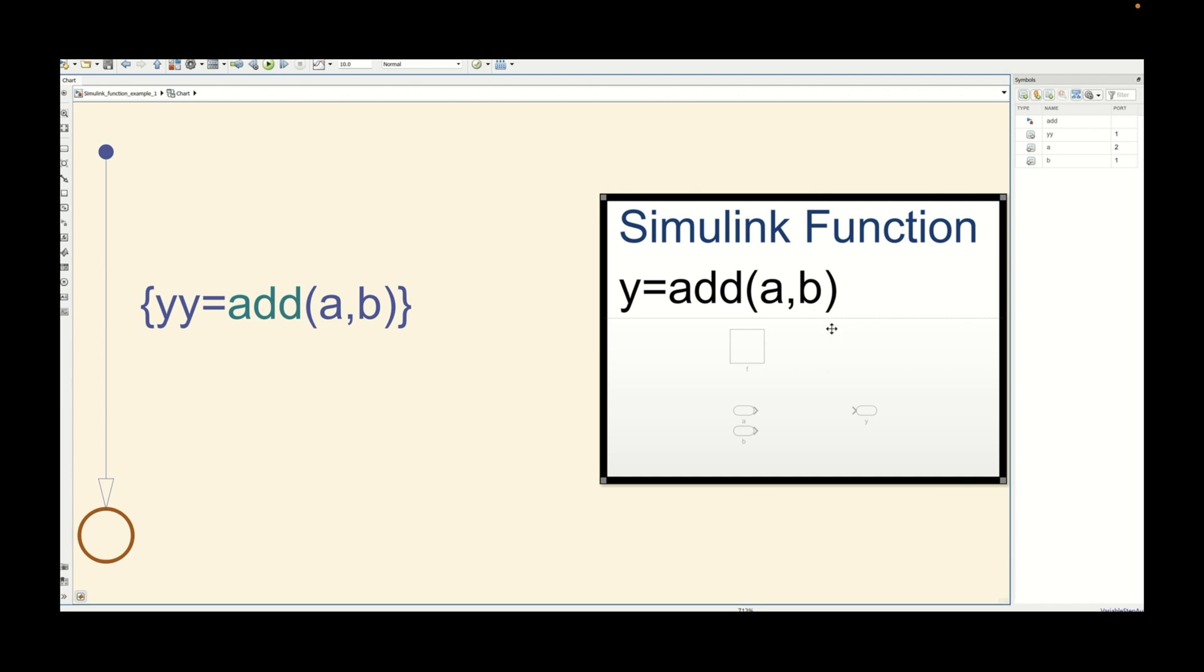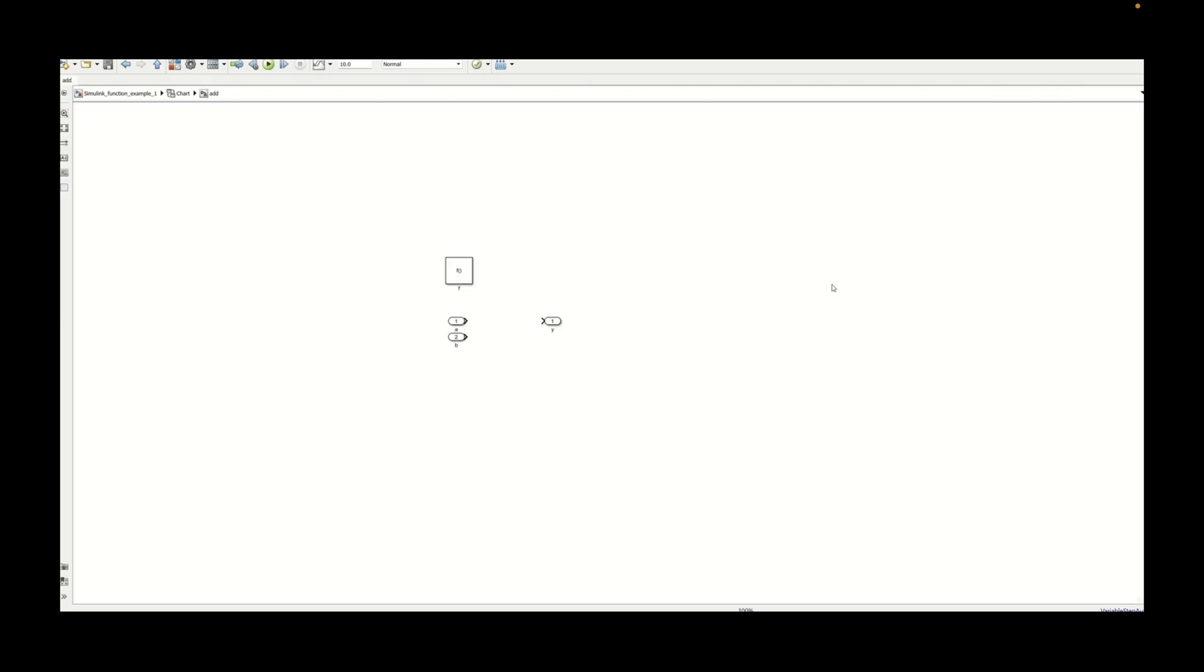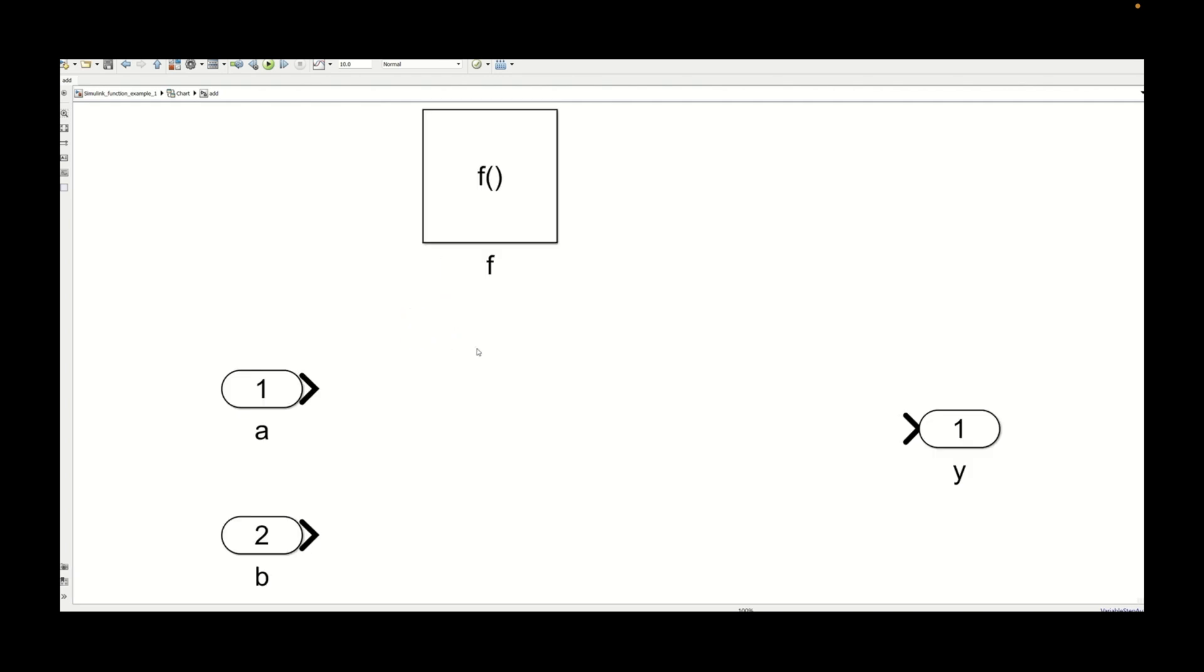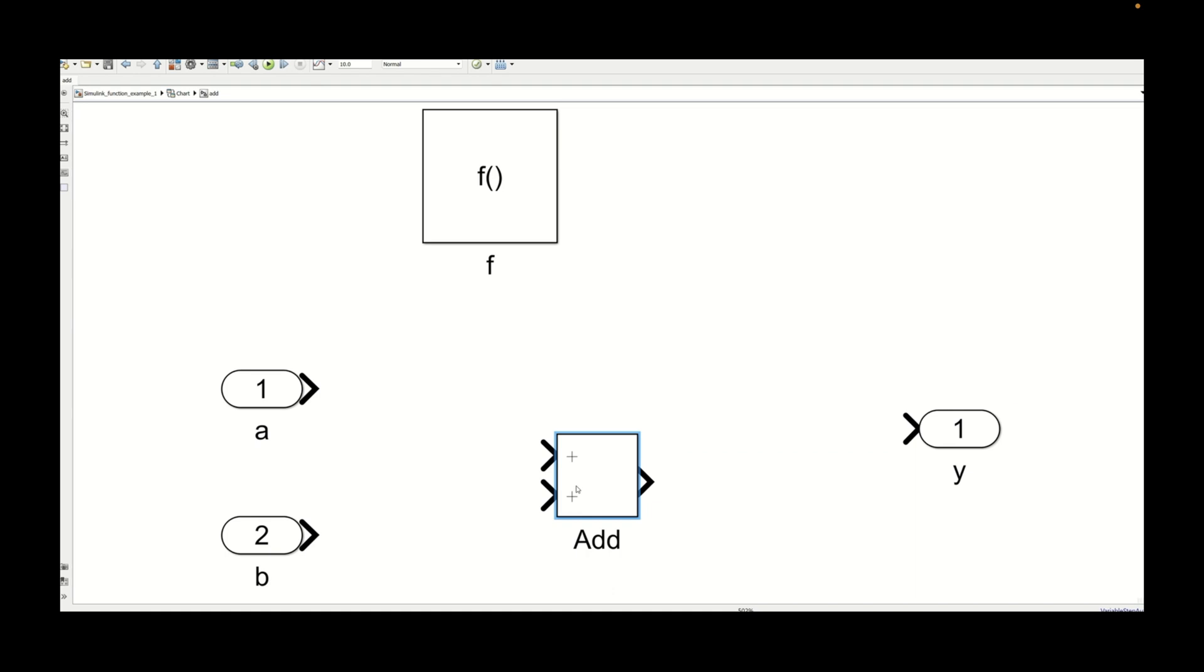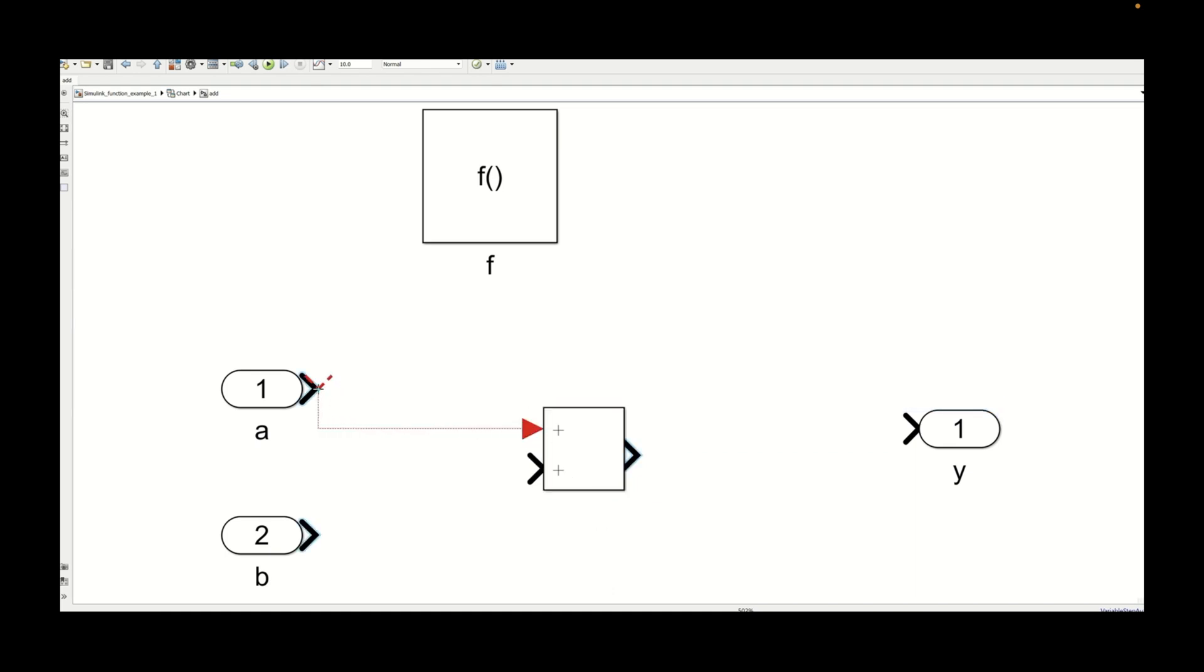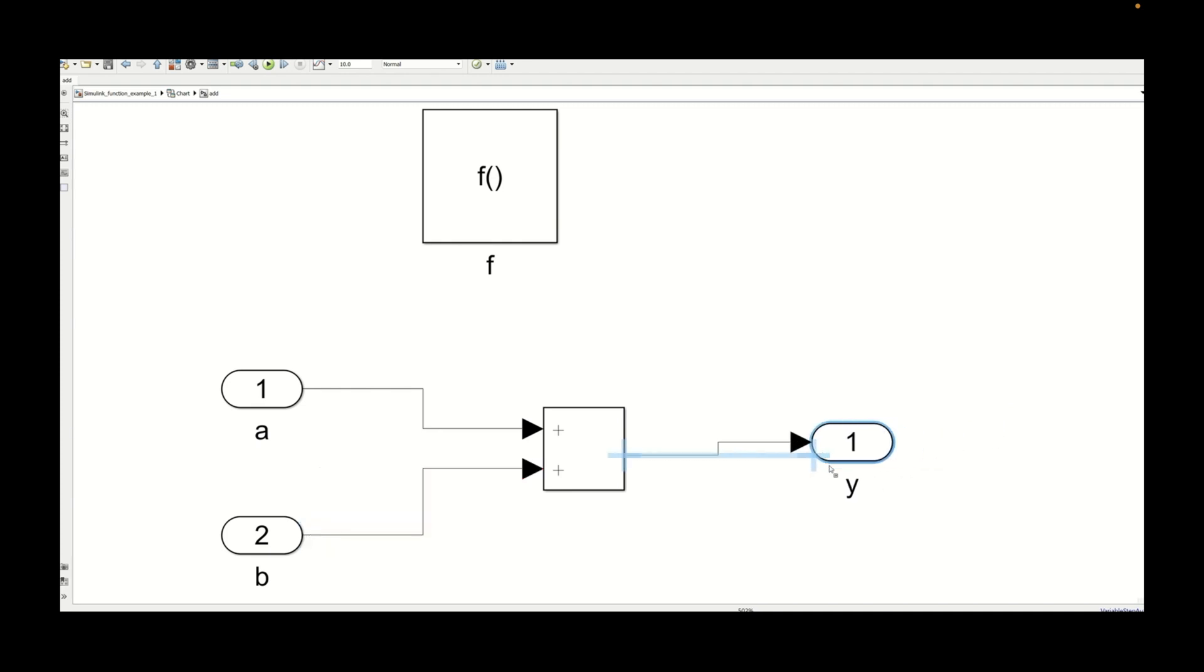Now we can close this and let's define this function. Usually you will have a function block as you can see here and you will have the input and output, in and out. There are two in and one out in this particular model. a and b are the in and y is the out. We will be just adding a small add block to see the functionality check and we will be done with this one.